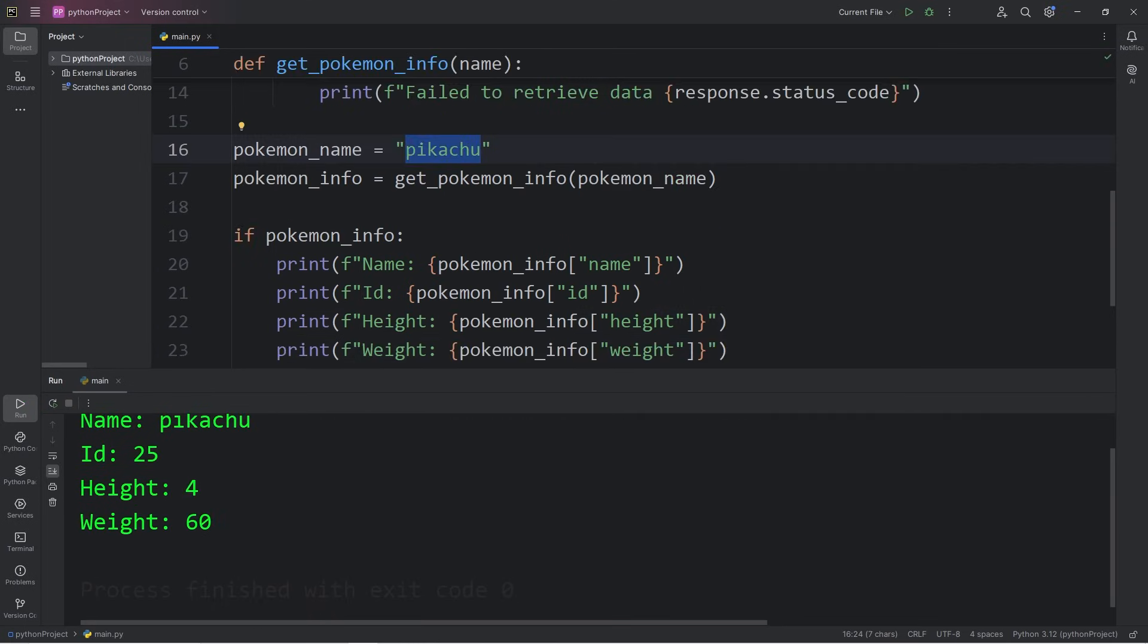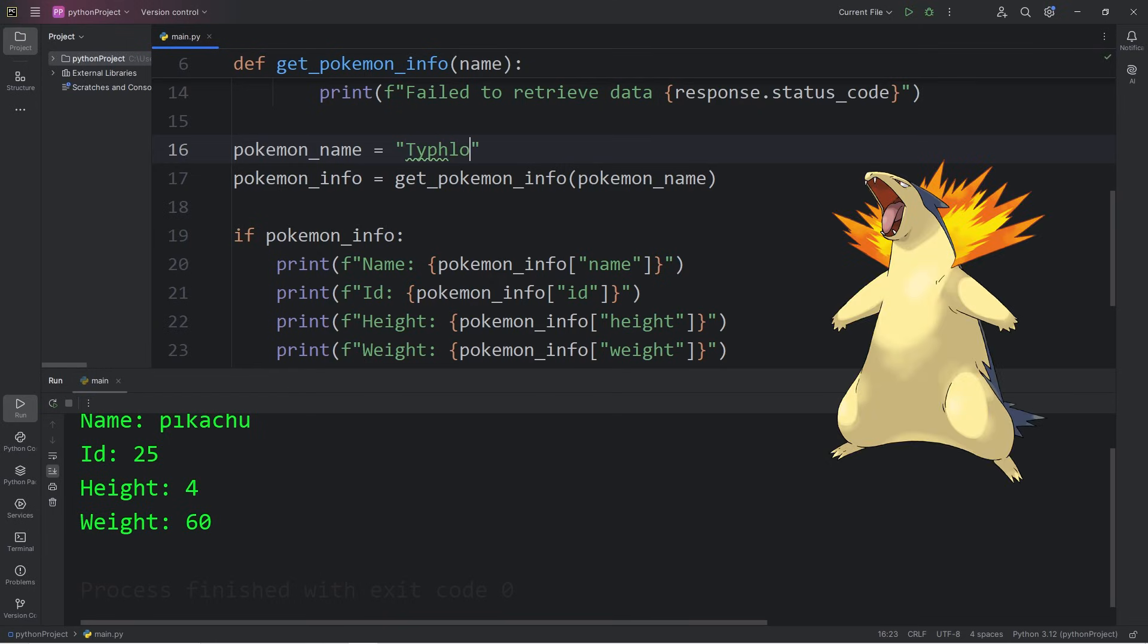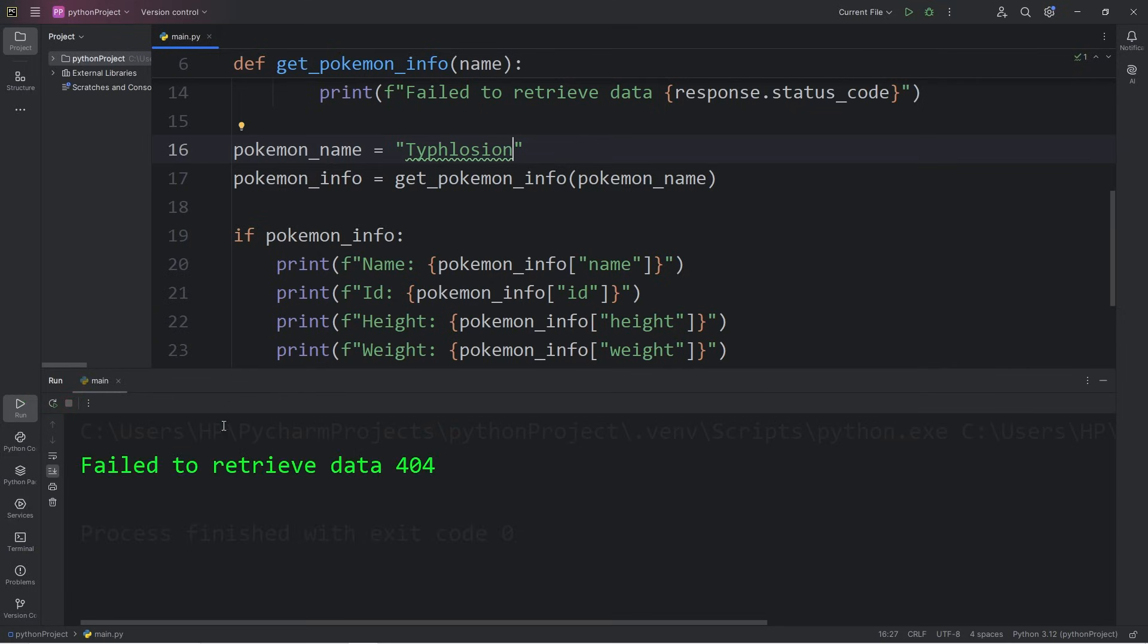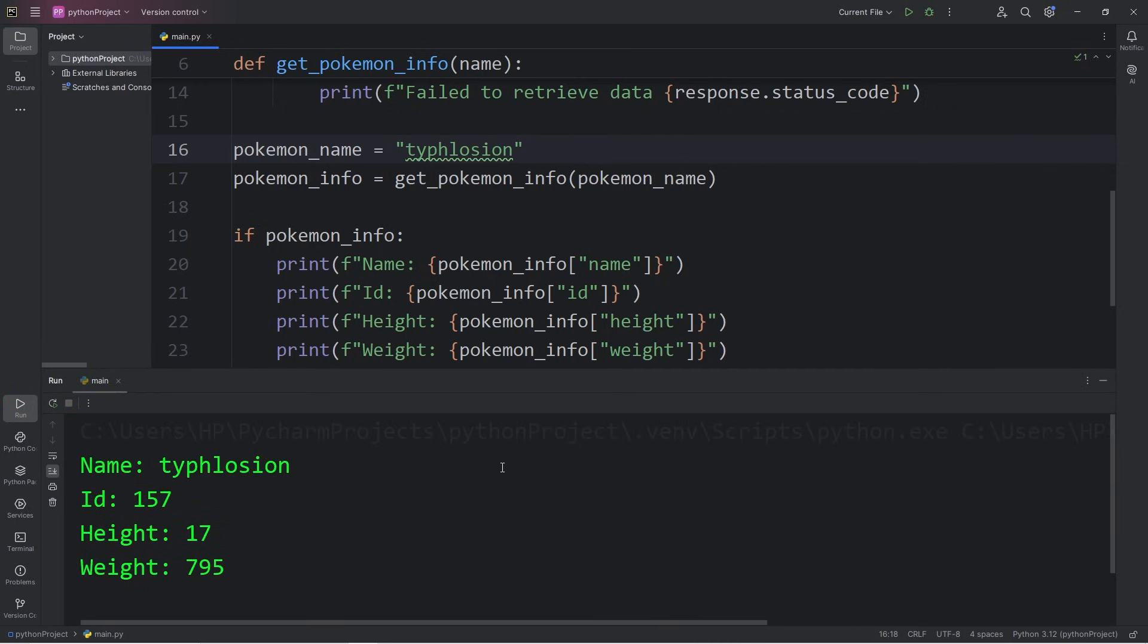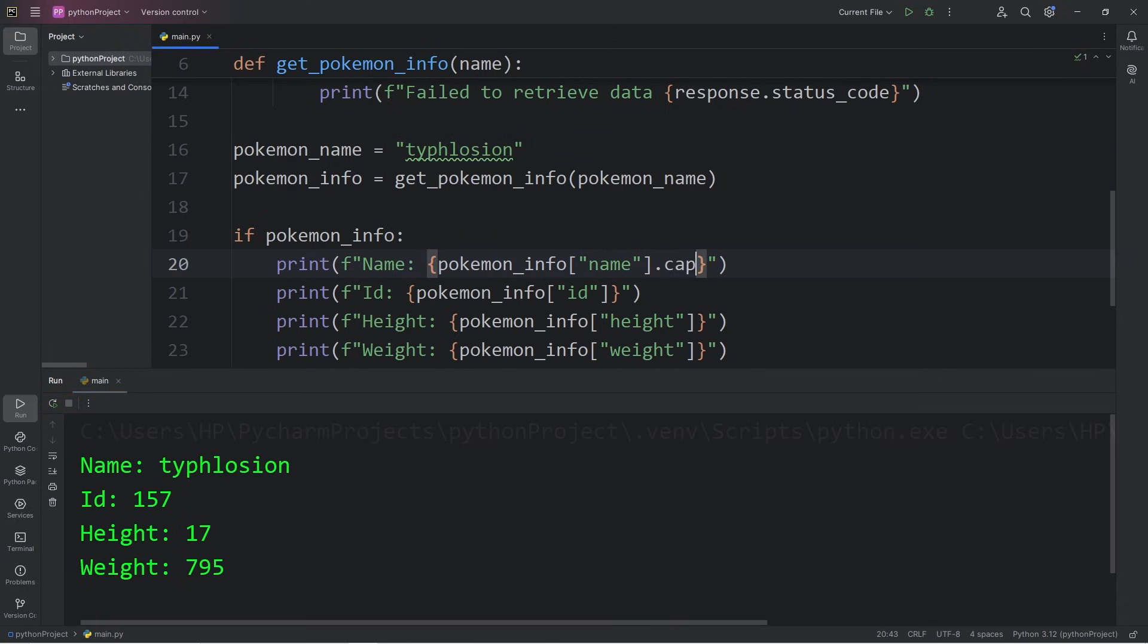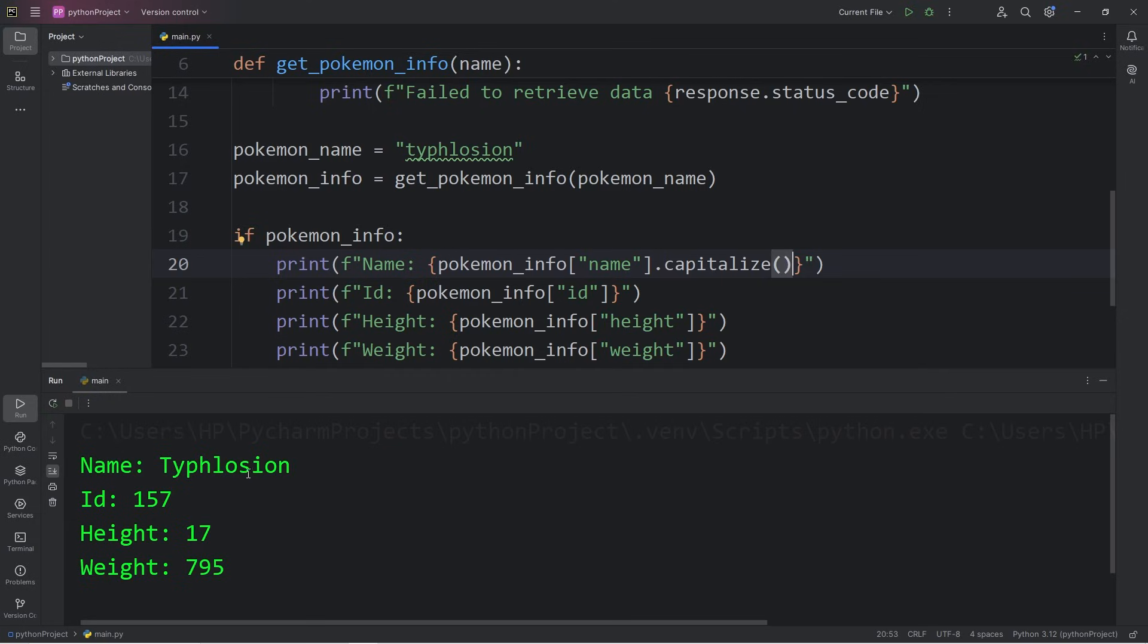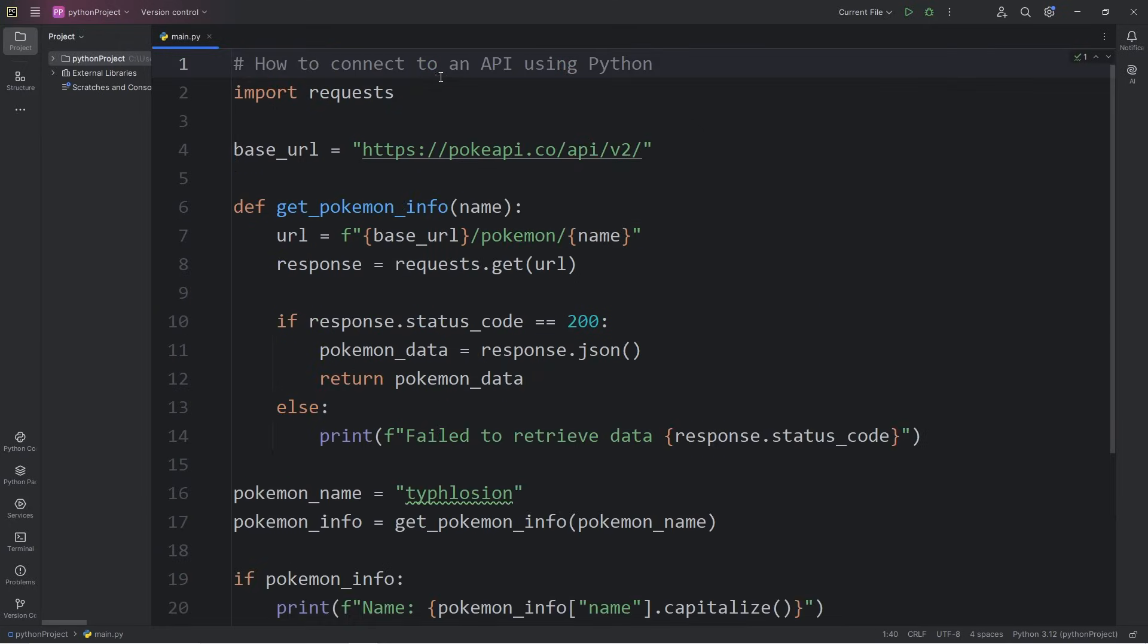Let's pick a different Pokemon. I will pick my favorite Pokemon of Typhlosion. Failed to retrieve data. Does that have to be a lowercase t? Yes, it does. Okay. So name Typhlosion. I'll follow the name with the capitalize method to make it capital. There we go. So my favorite Pokemon is Typhlosion. ID is 157. Typhlosion's height is 17, and weight is 795.